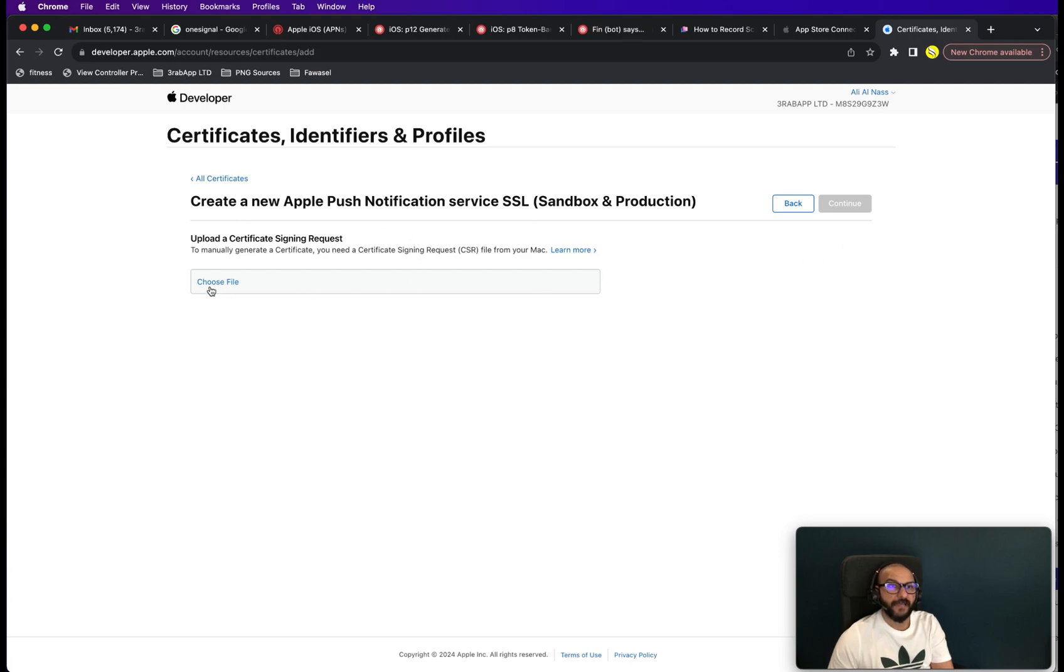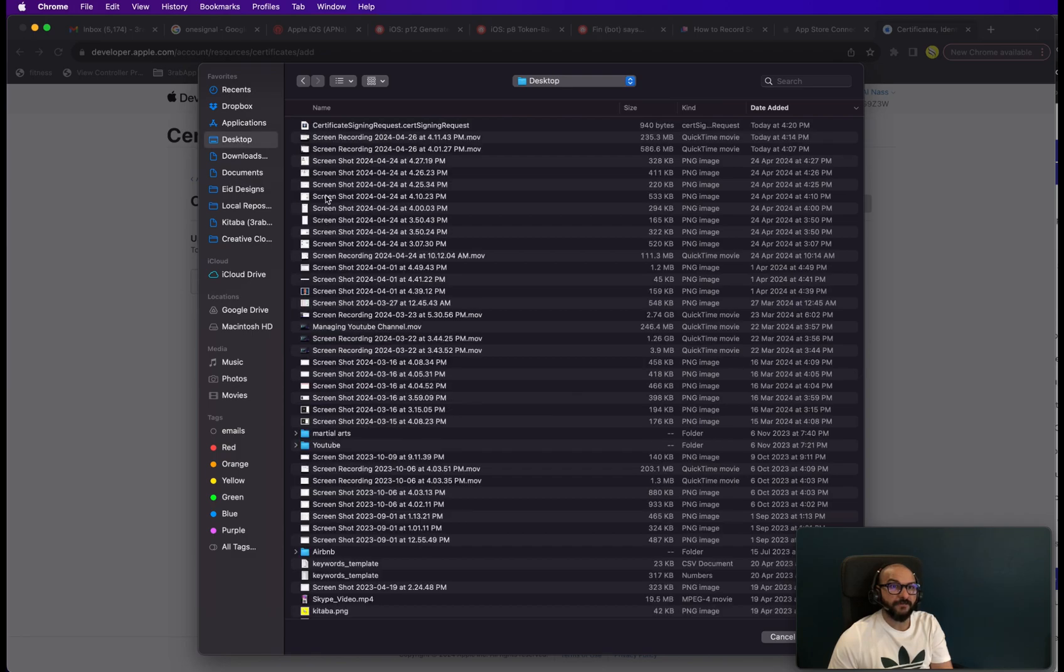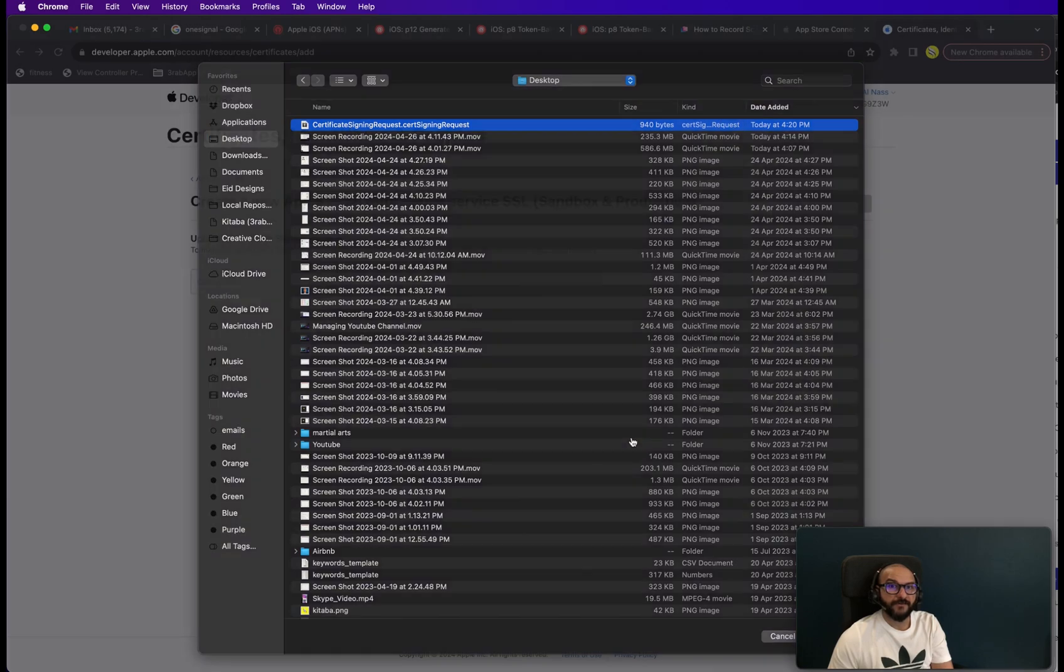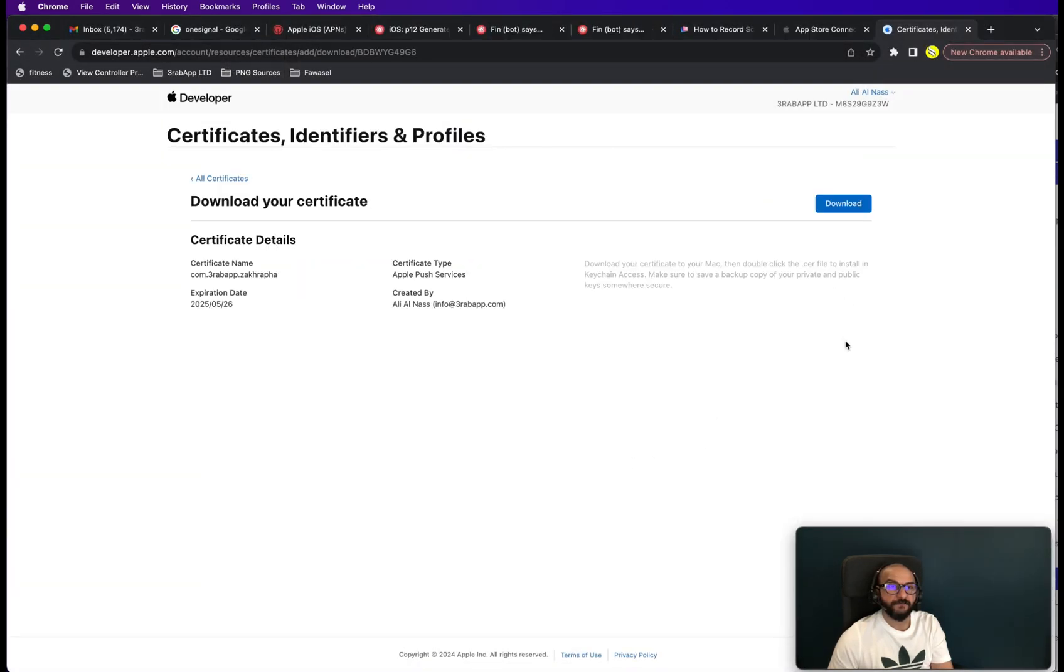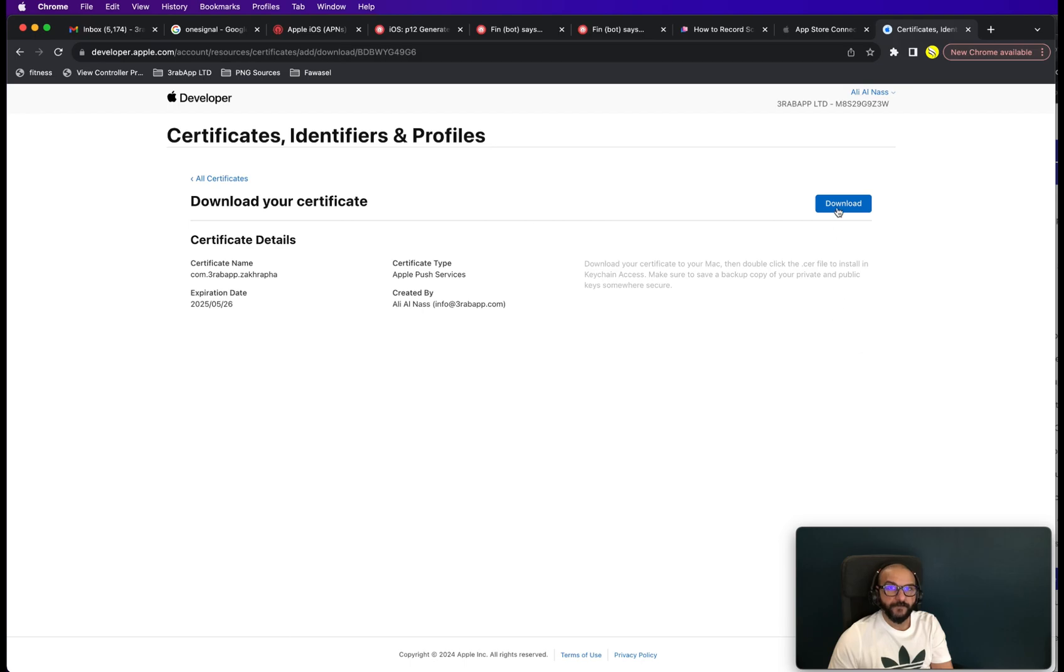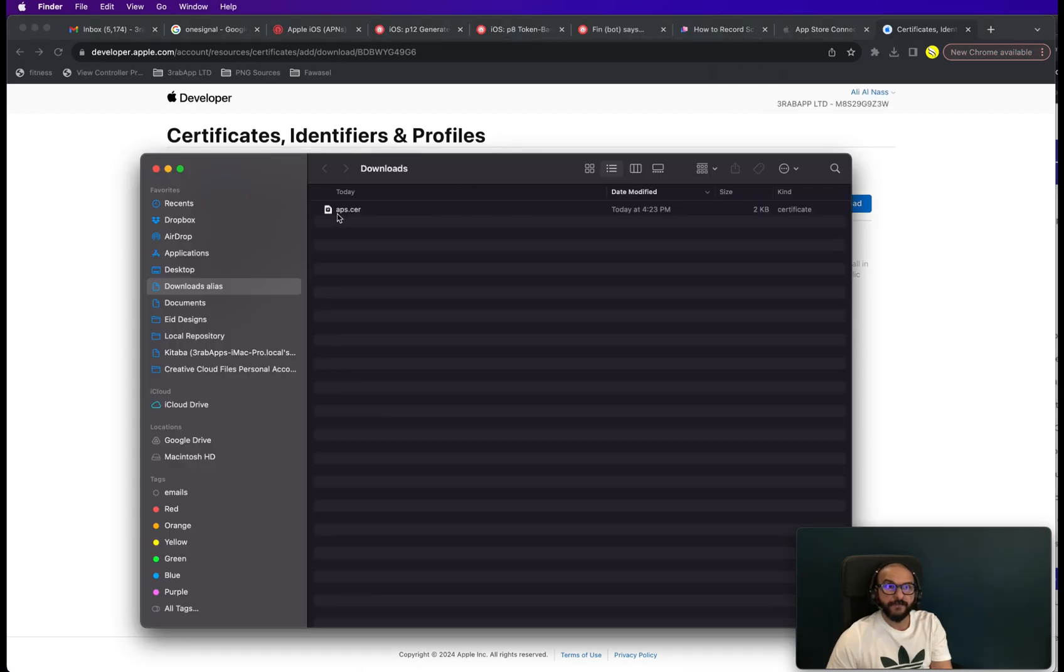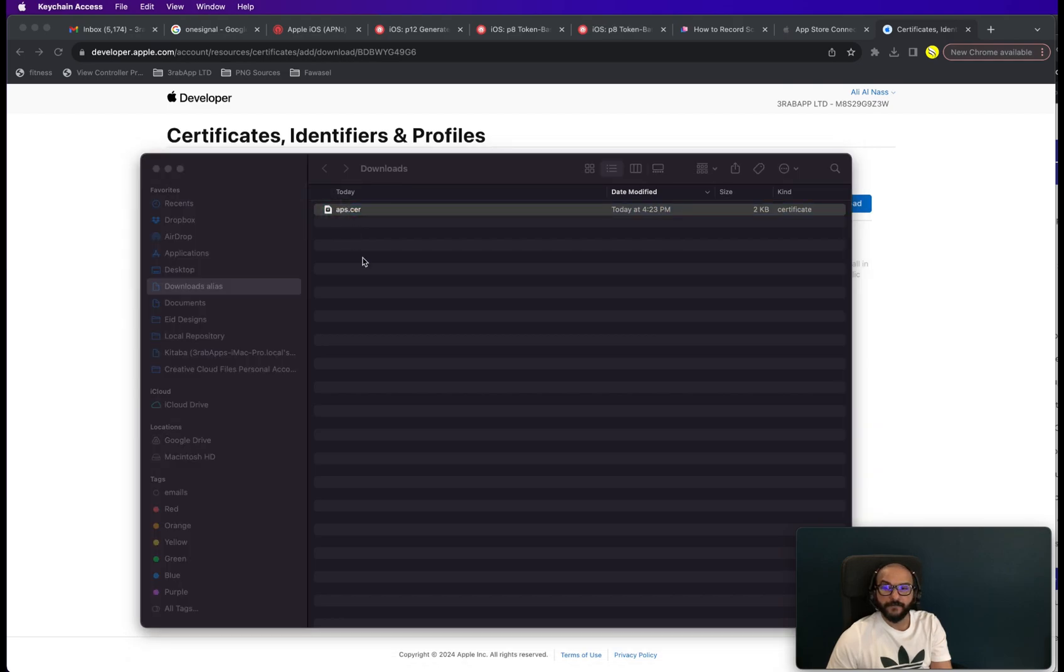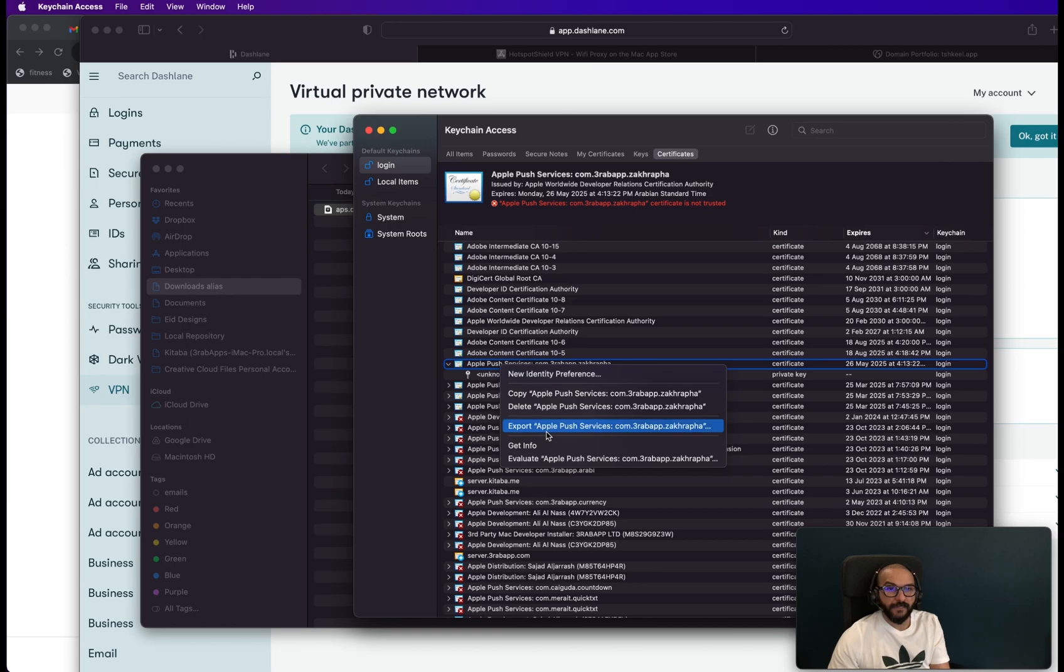Now you have to upload what you have generated. So upload the certificate signing request, which we have just saved on the desktop. So that's what we have generated. Click continue. And download. Download it. Double click on it. It's going to be here. Right click. Export.